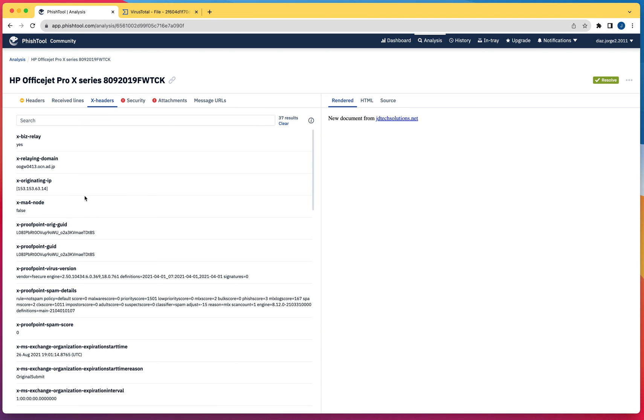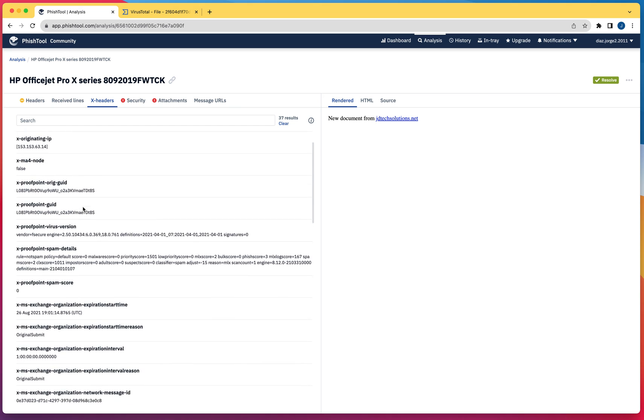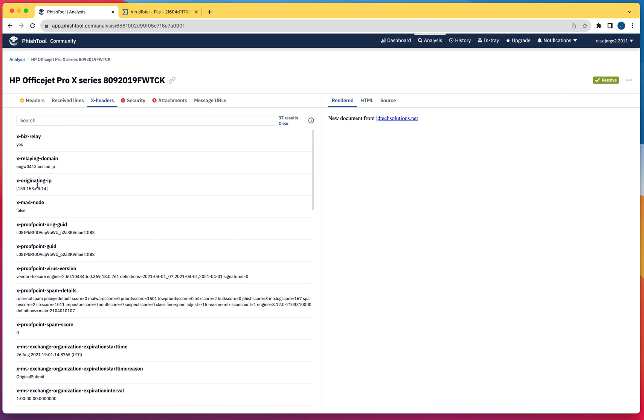When you come to the headers, this is going to provide information about the header. You're going to see right here the originating IP address. You can copy this and do further research into other sections.